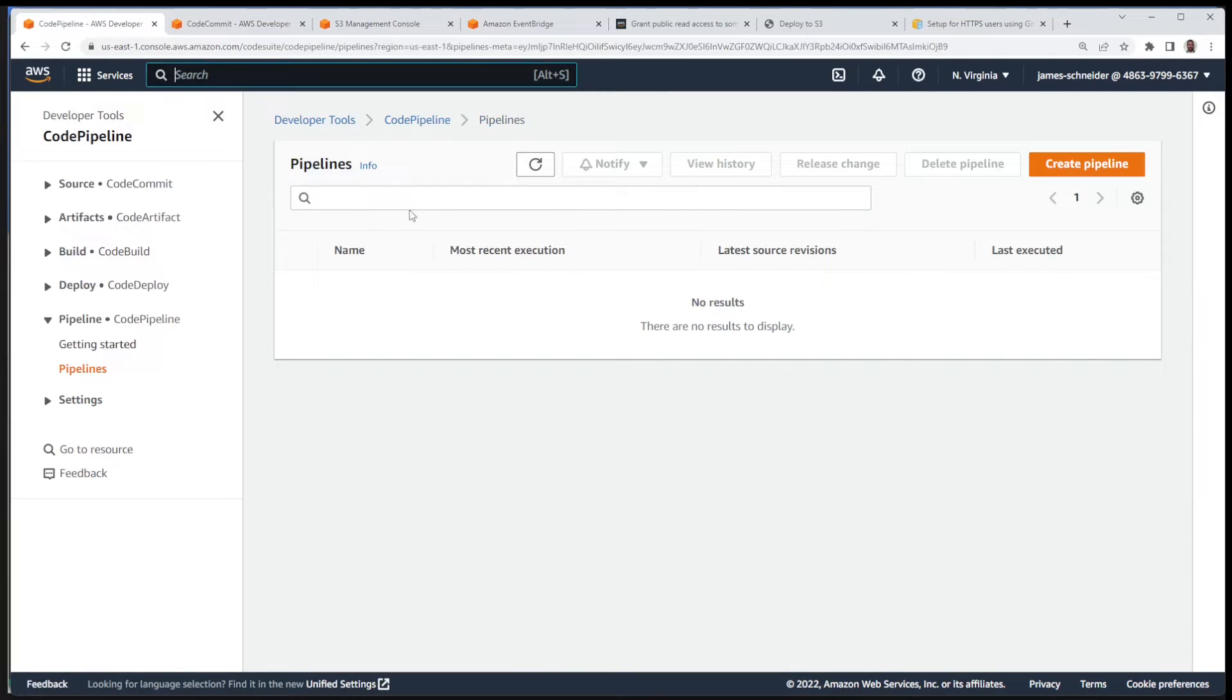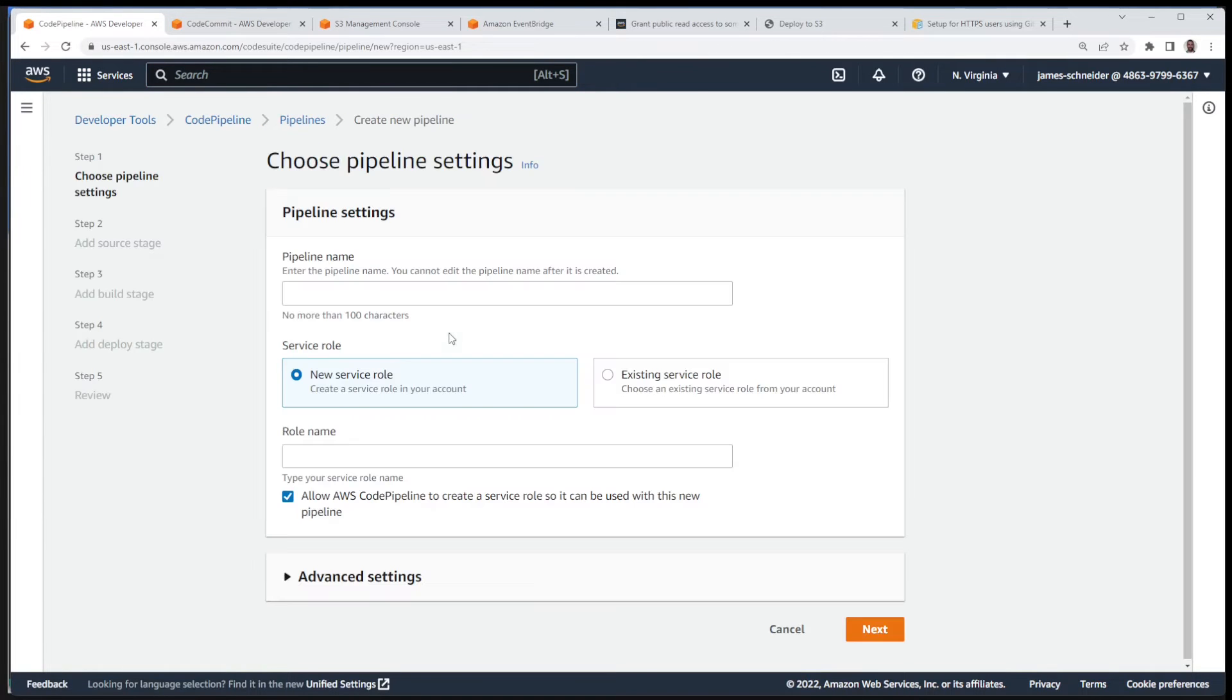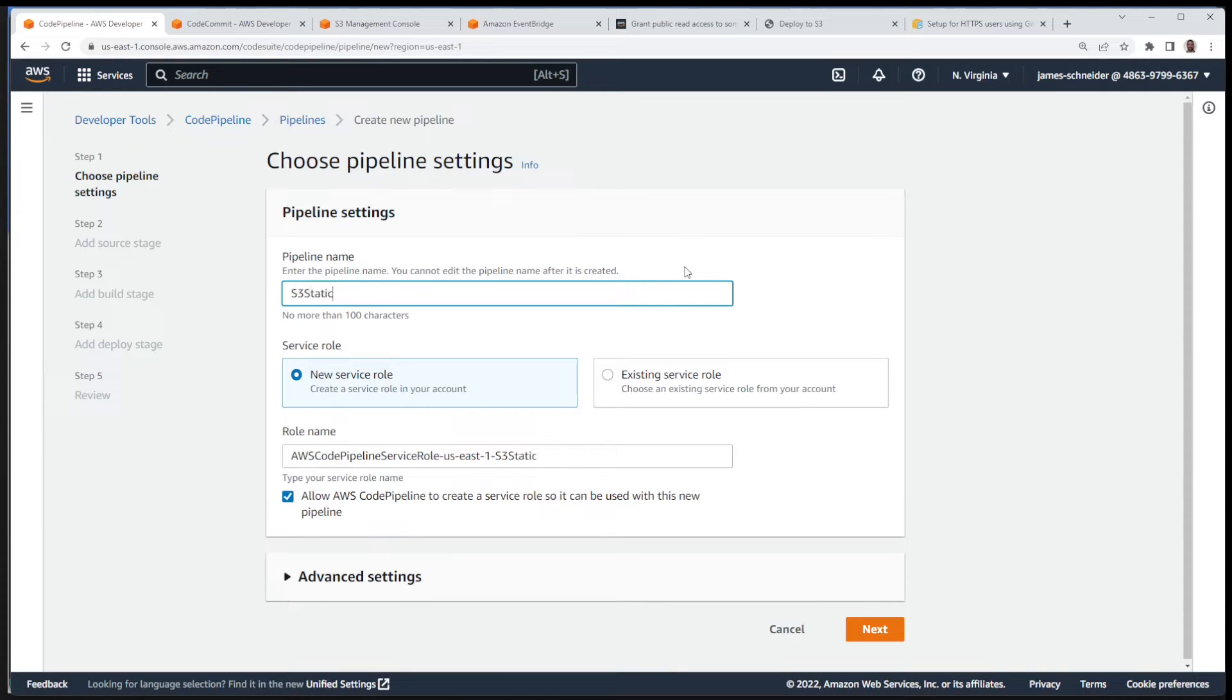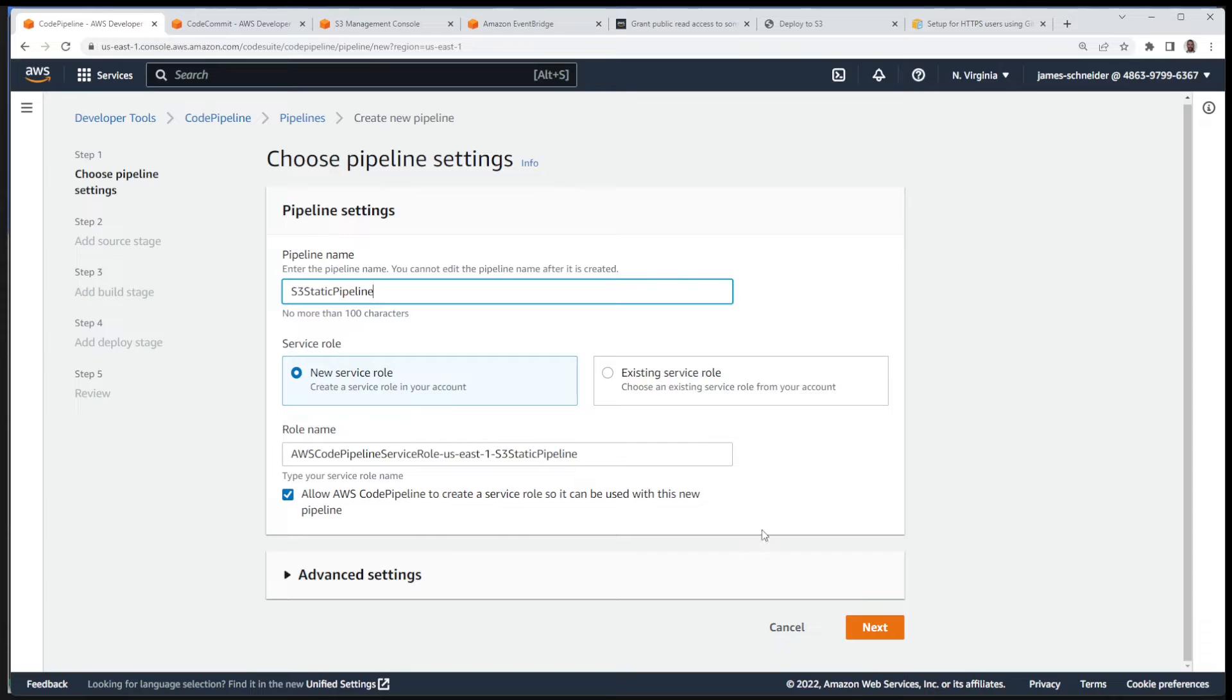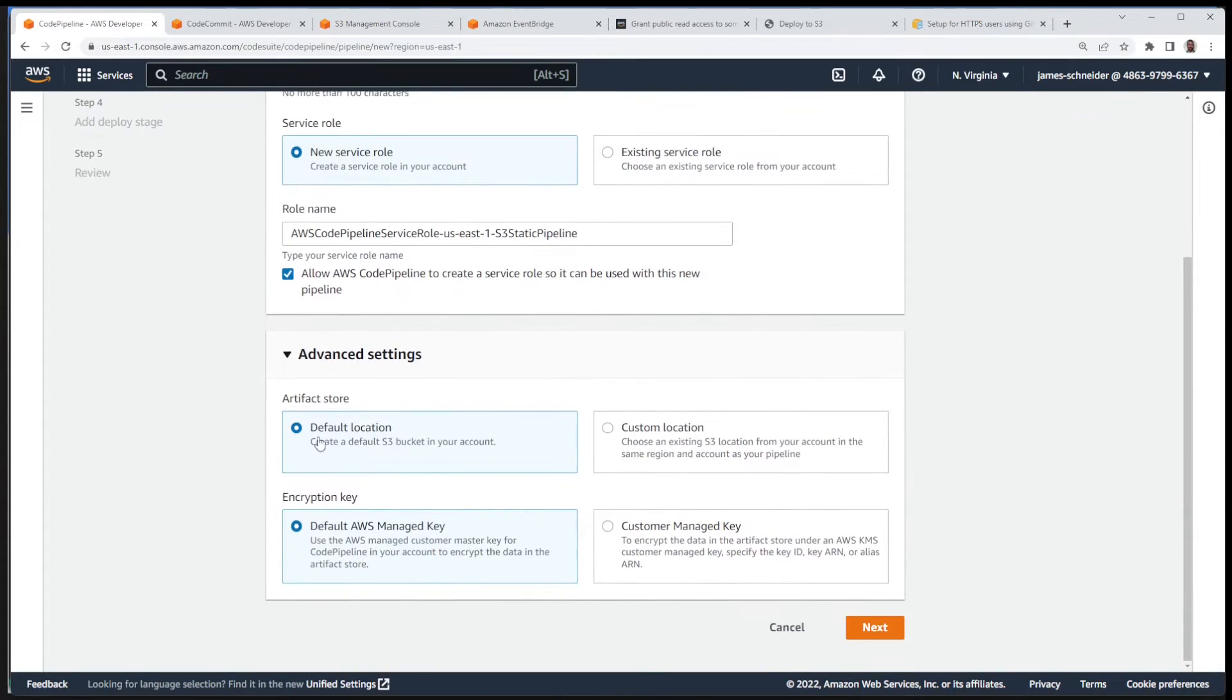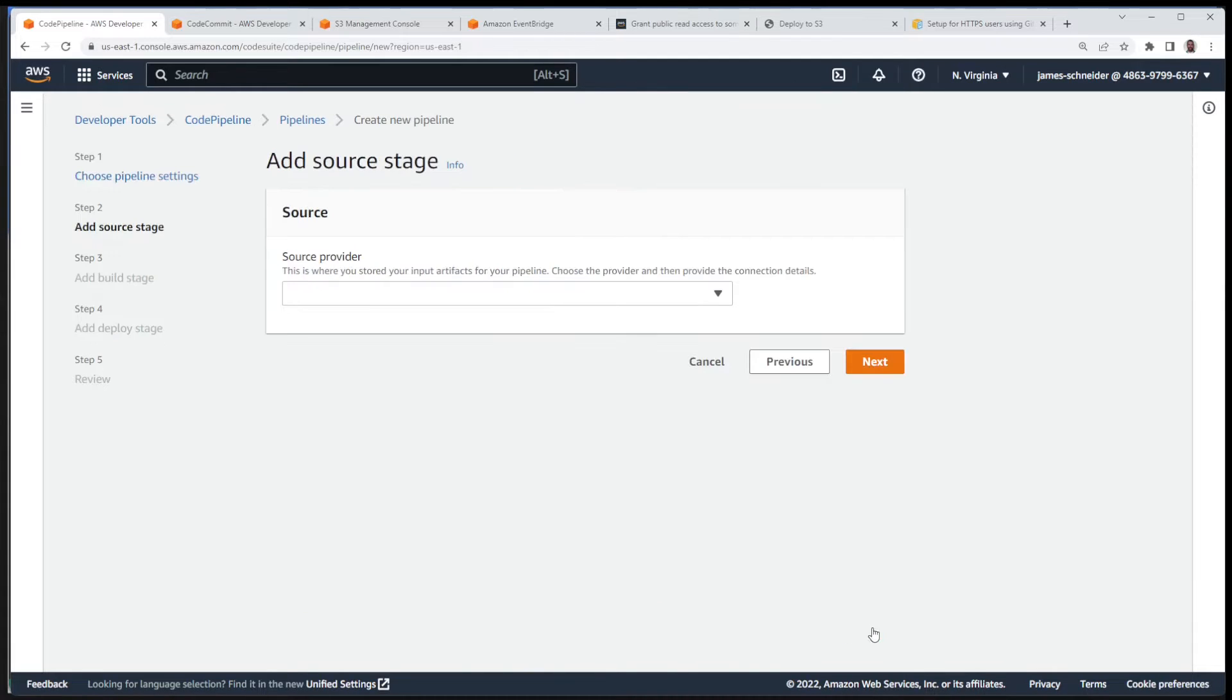And we don't have a pipeline yet, but now we want to create a pipeline. Create a pipeline, call it whatever you want. We're going to call it S3 static pipeline. Call it my pipeline, call it whatever you want to call it. New service role, I'll leave the role name checked. Leave this checked, we want to allow AWS CodePipeline to create a service for us. I'm not going to do anything with advanced settings, just leave the defaults checked. Next.